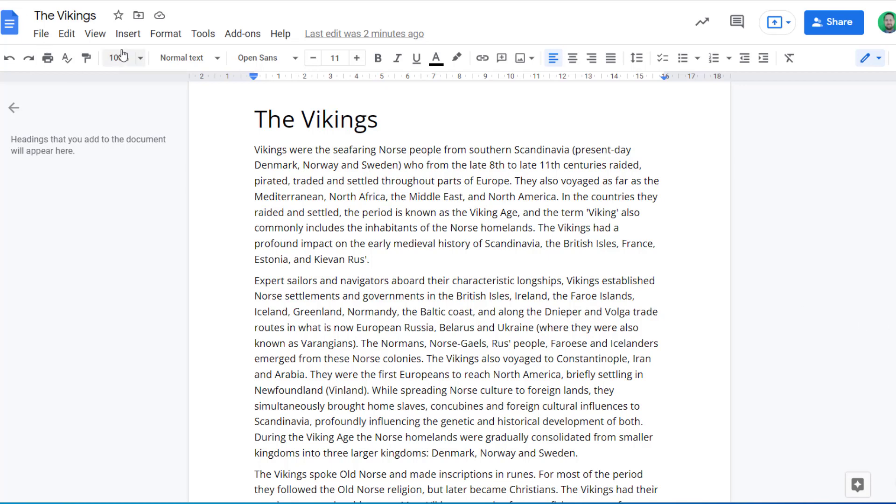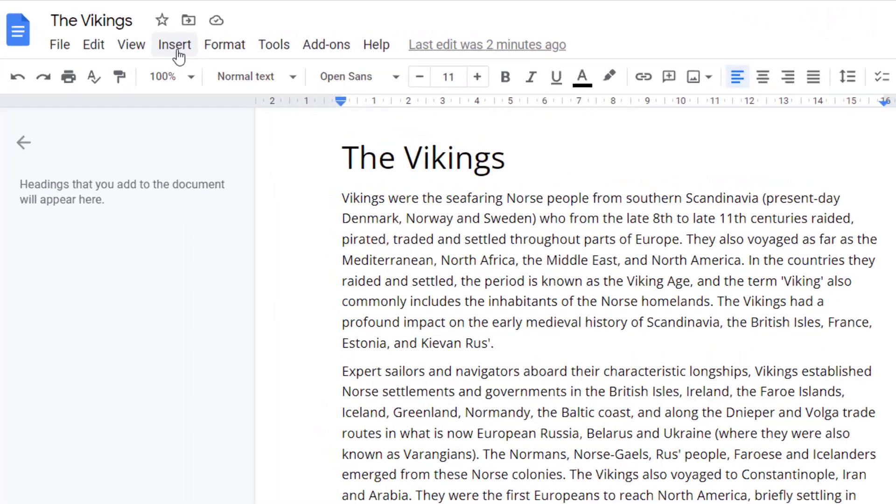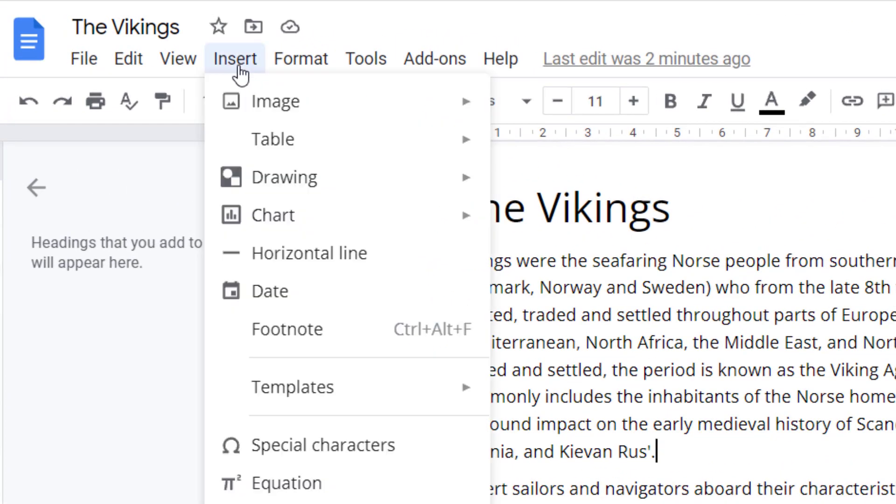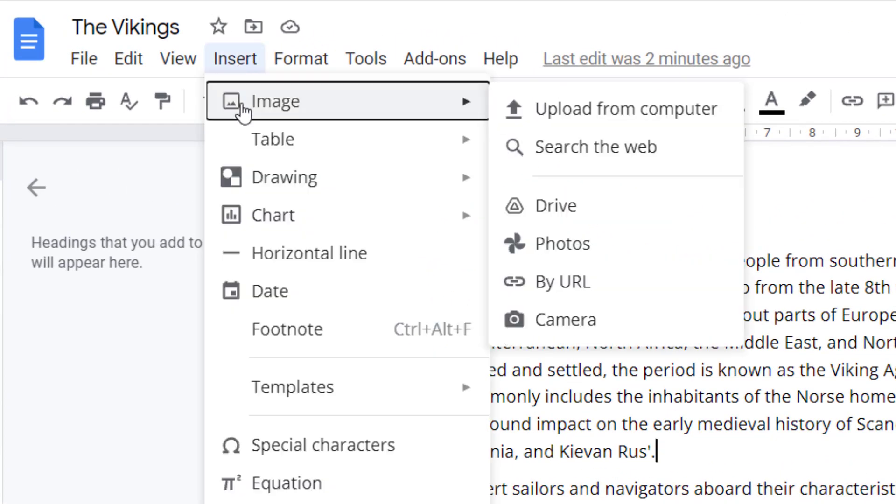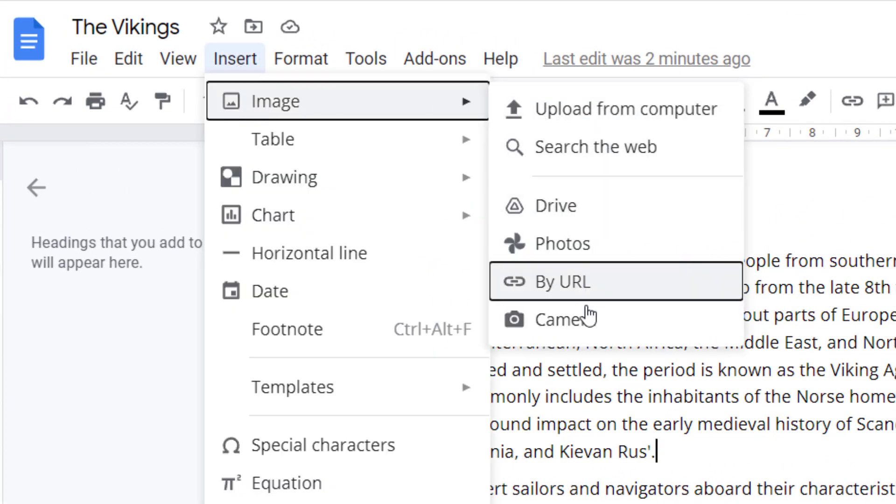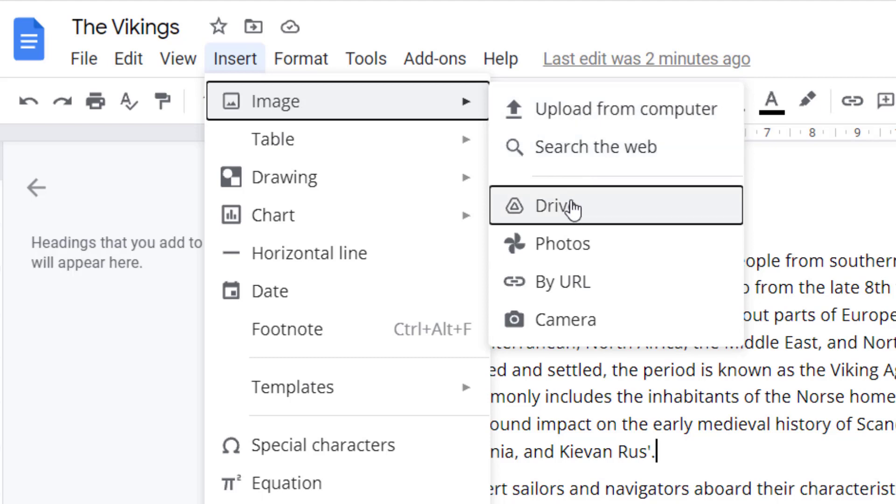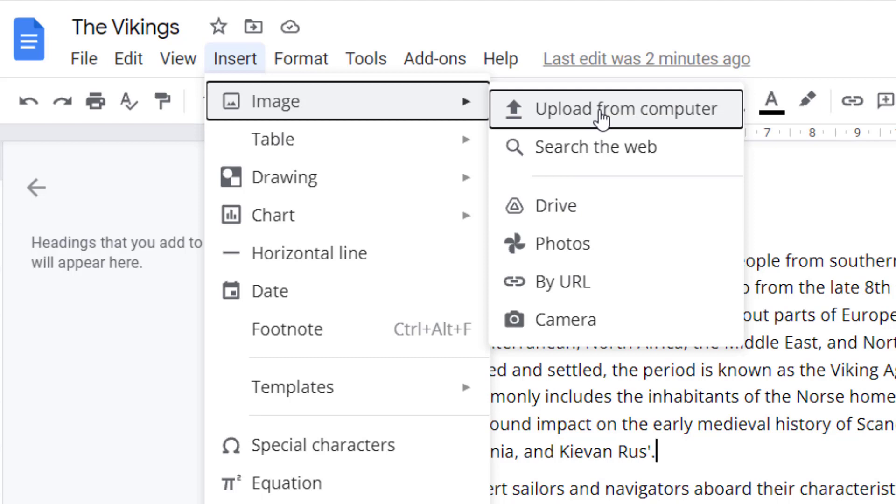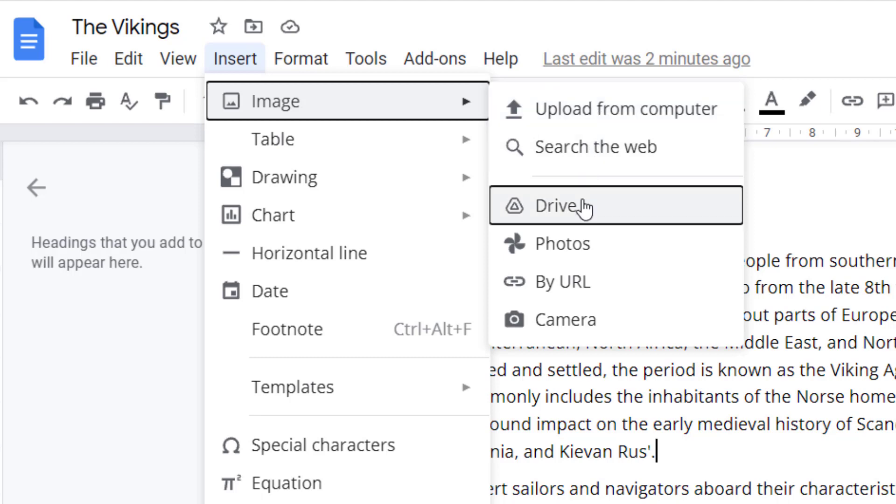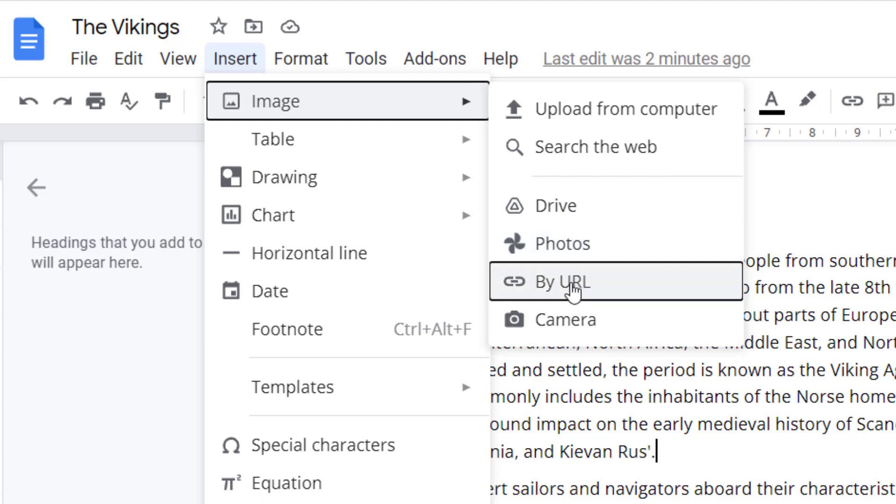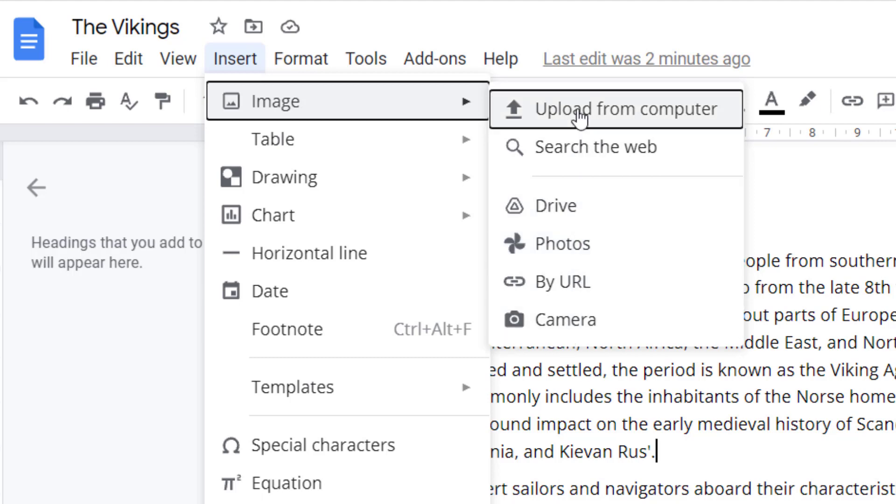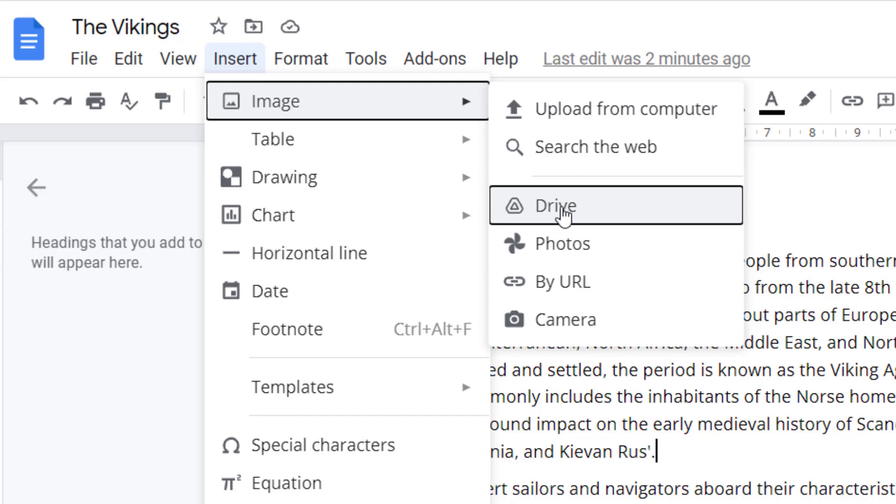So in Google Docs you can click on the Insert menu and go to Image, and there's a few different options here. The three options at the top are the ones I use most often, which is uploading from the computer, searching the web, or from Google Drive. You can also access via your photos, your URL, or by a camera, but it is often these three options that I use the most.